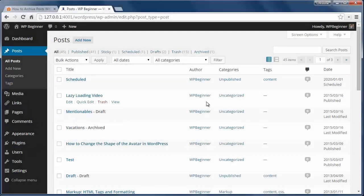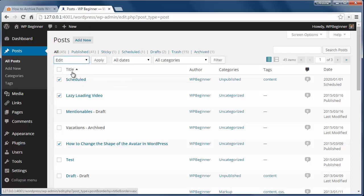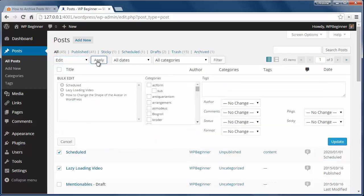Or if you have several posts to archive at once, go to the All Posts area, select the ones you need to archive, click Edit, change the status to Archived, and then click Update.